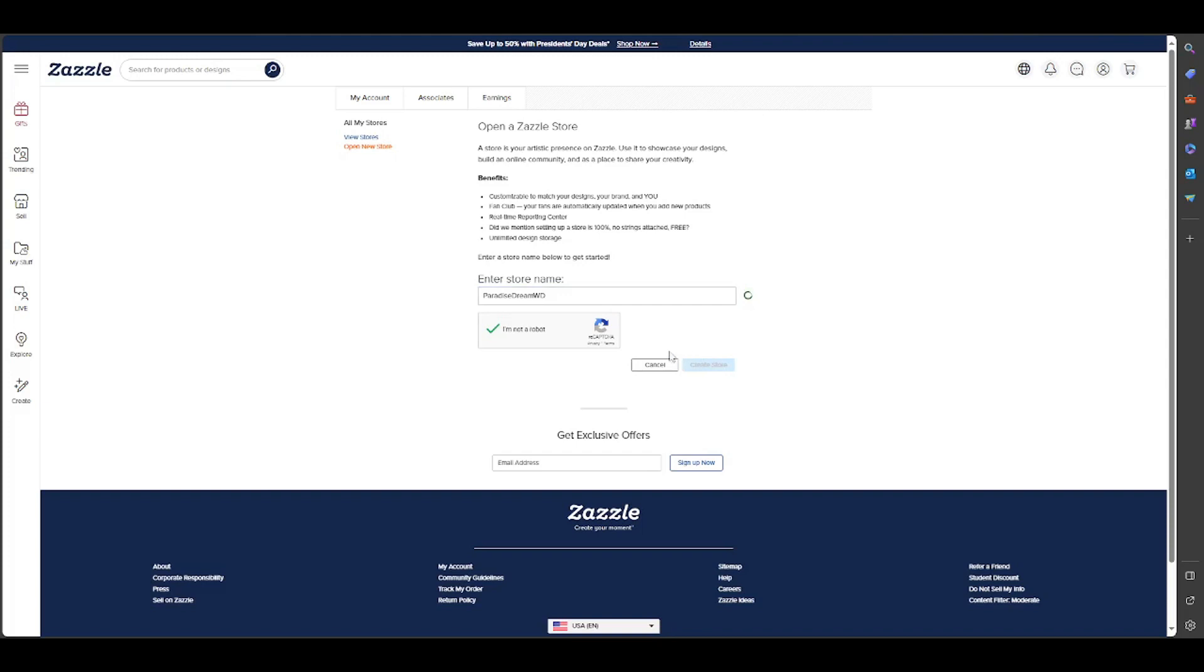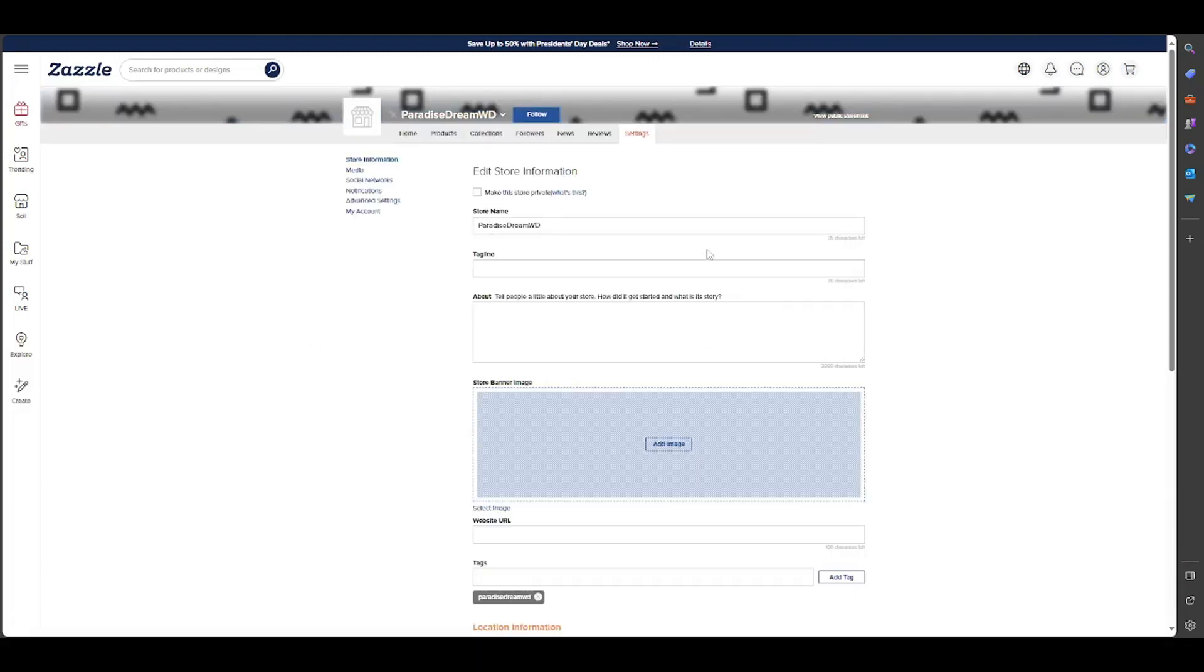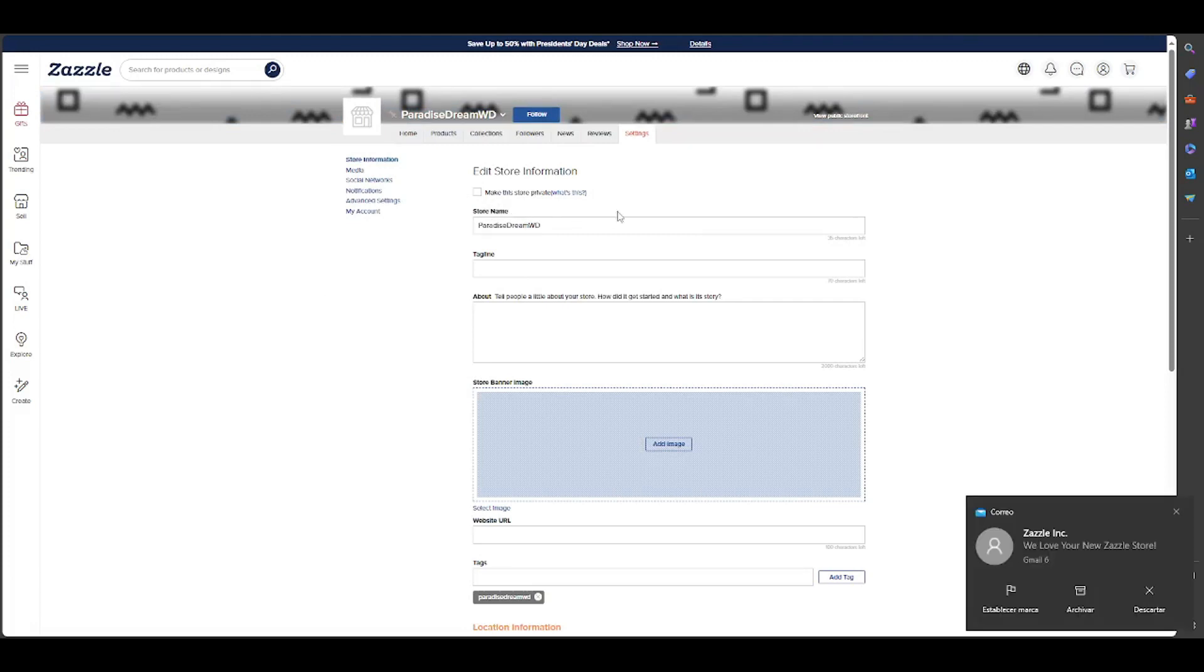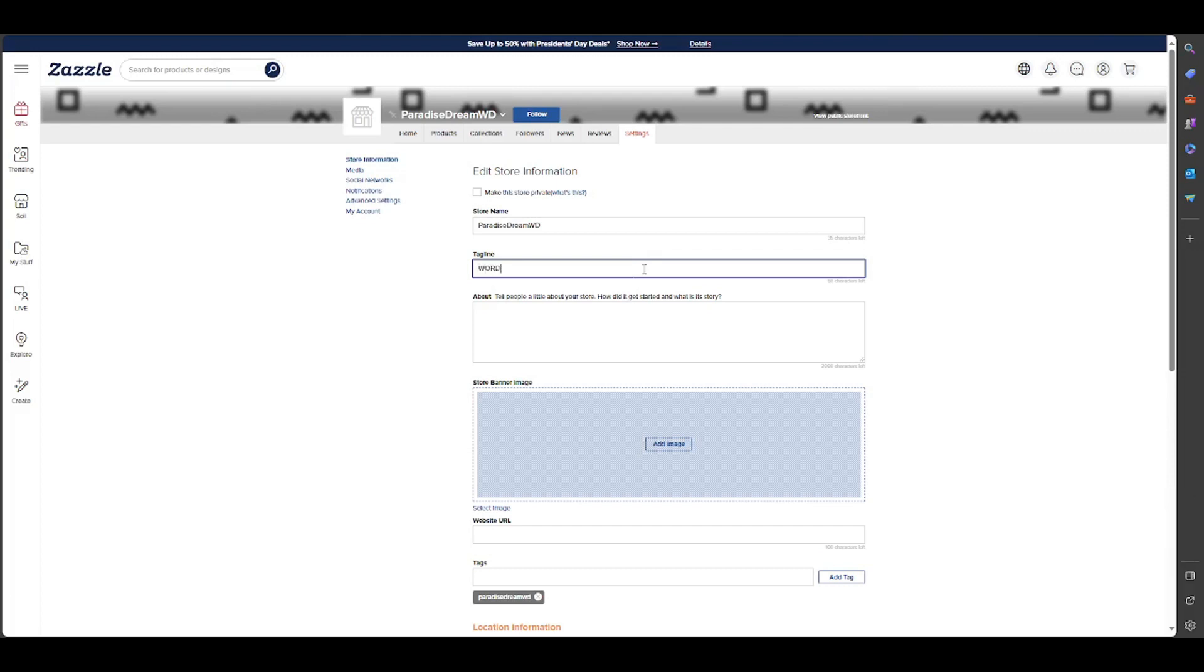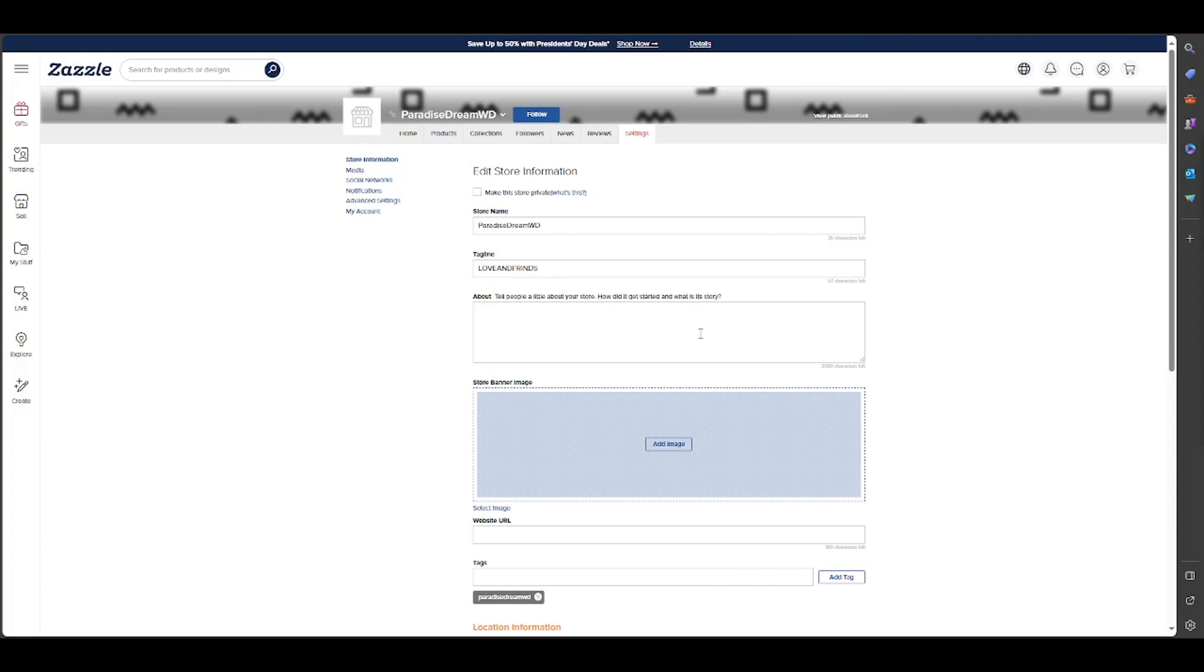The store is now set. You can make the store private. Here are the configuration of my store. The tagline is really important to set up. Basically, I put a word like 'love and friends,' but I don't know, you can put whatever you want. I didn't put a tagline because it's a tutorial, but you need to because the tagline is really important. You can put an About section to tell people a little of your store, how did you get started, and what is the history. It's really important too.